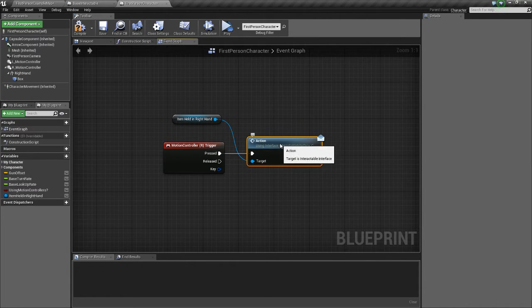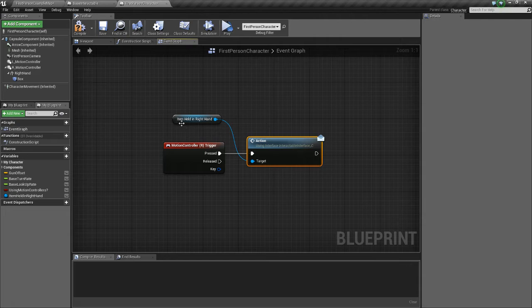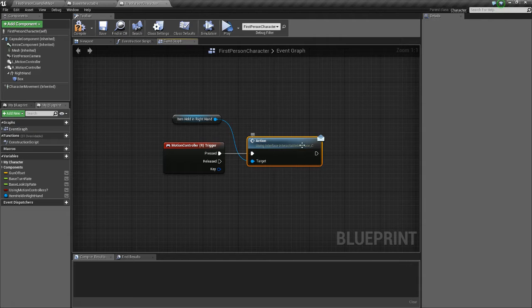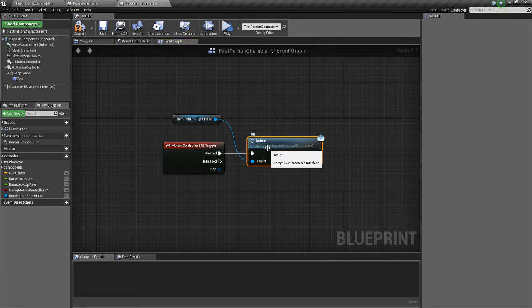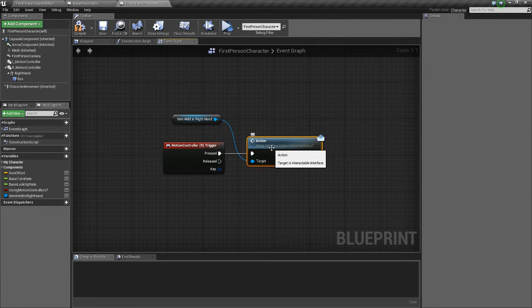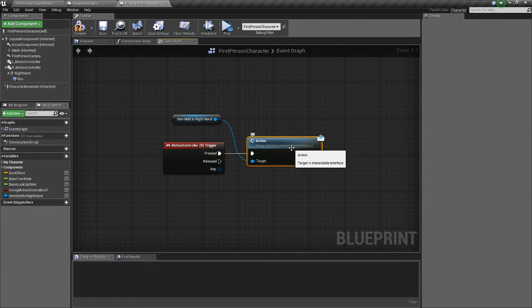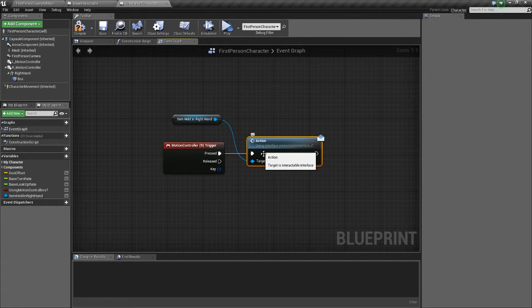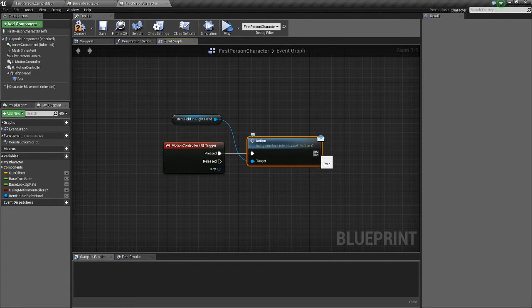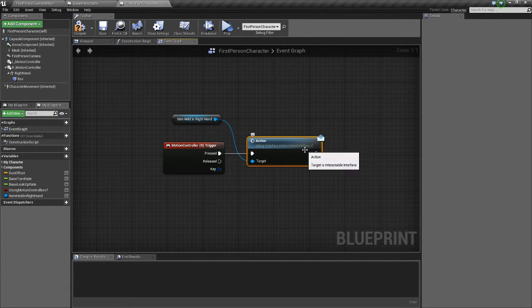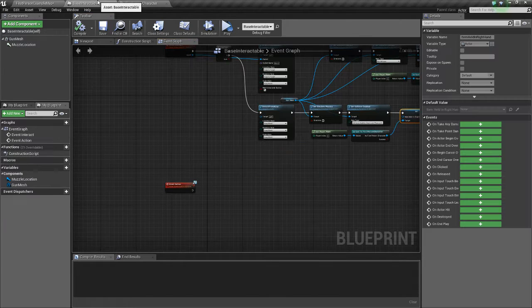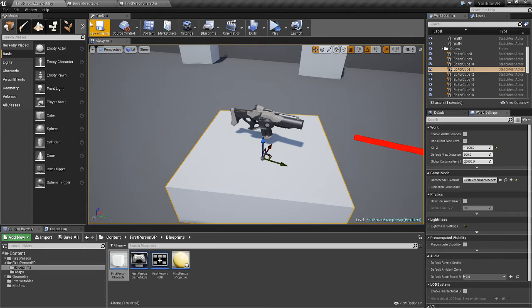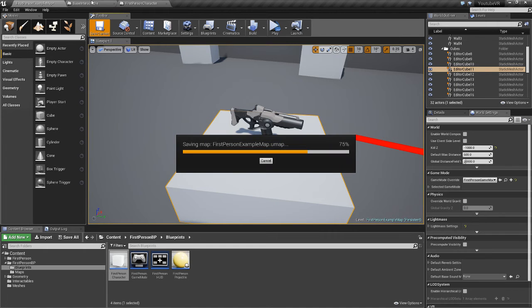And then I'll go through the interface there. So that'll just tell any item that we're holding in the right hand. It'll send the message if they have the interface interactable. It'll send the action message. And if they don't have that interface, it does nothing, which is nice. You don't need to worry about that. Unreal takes care of it. There won't be any problems.